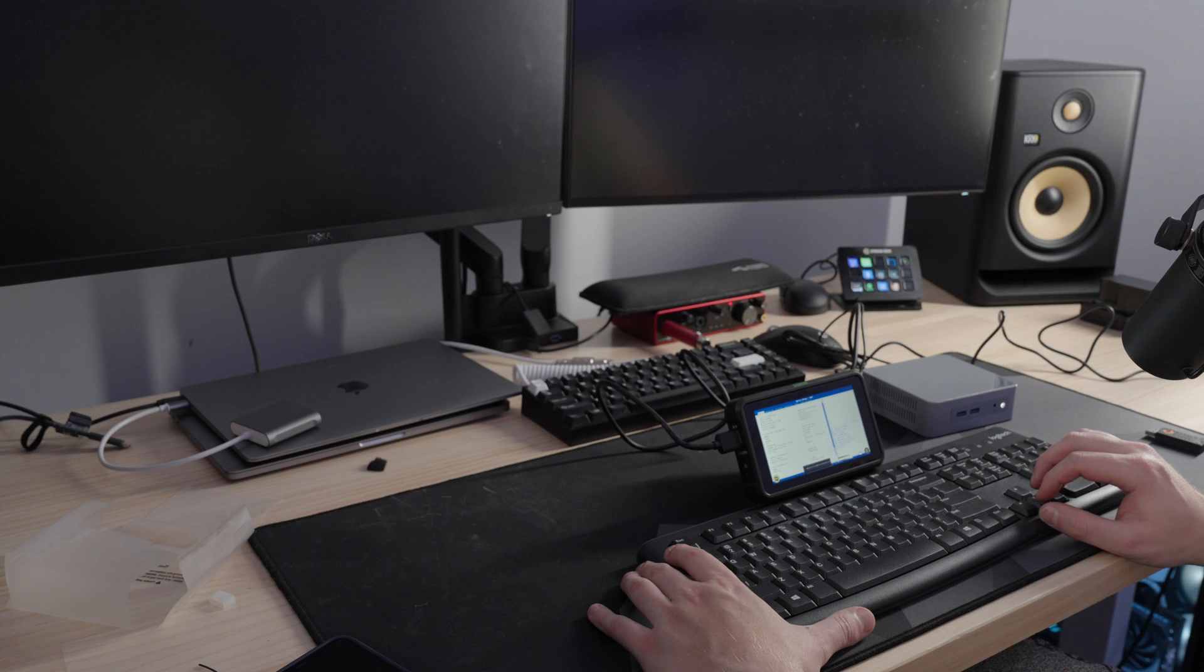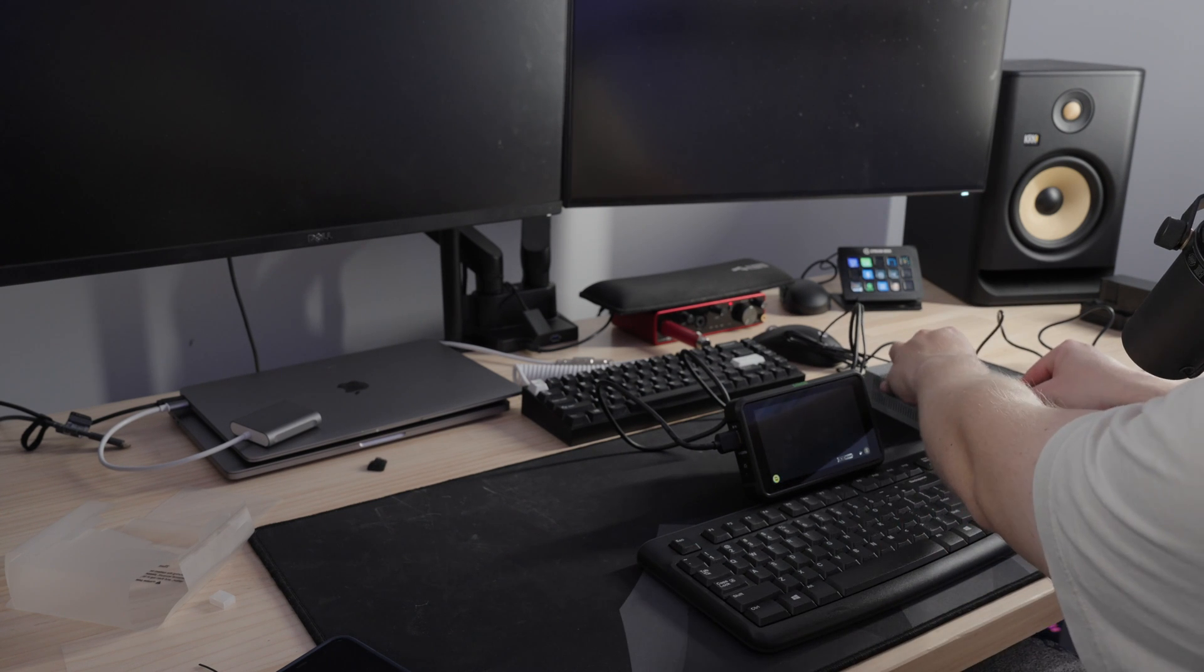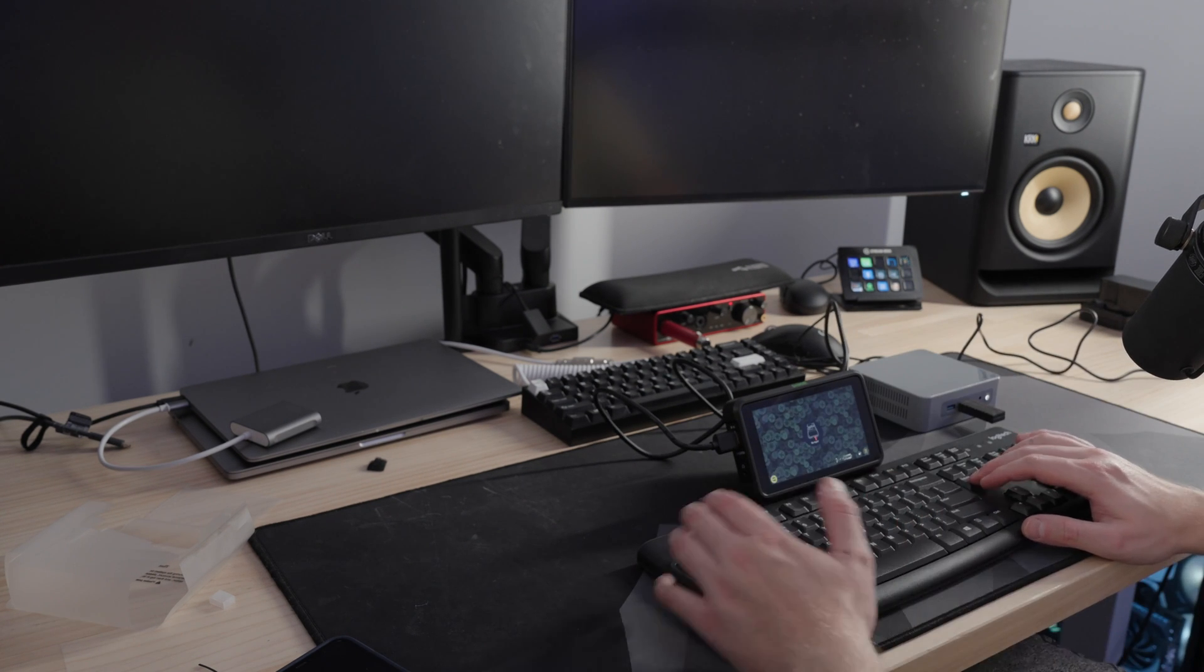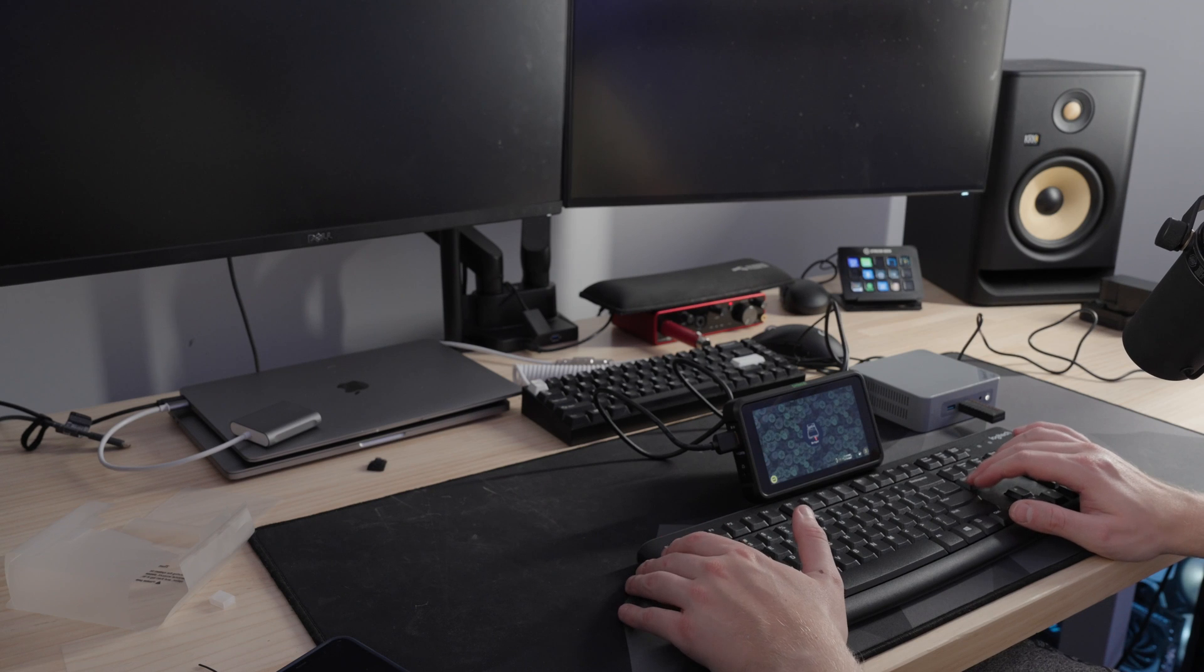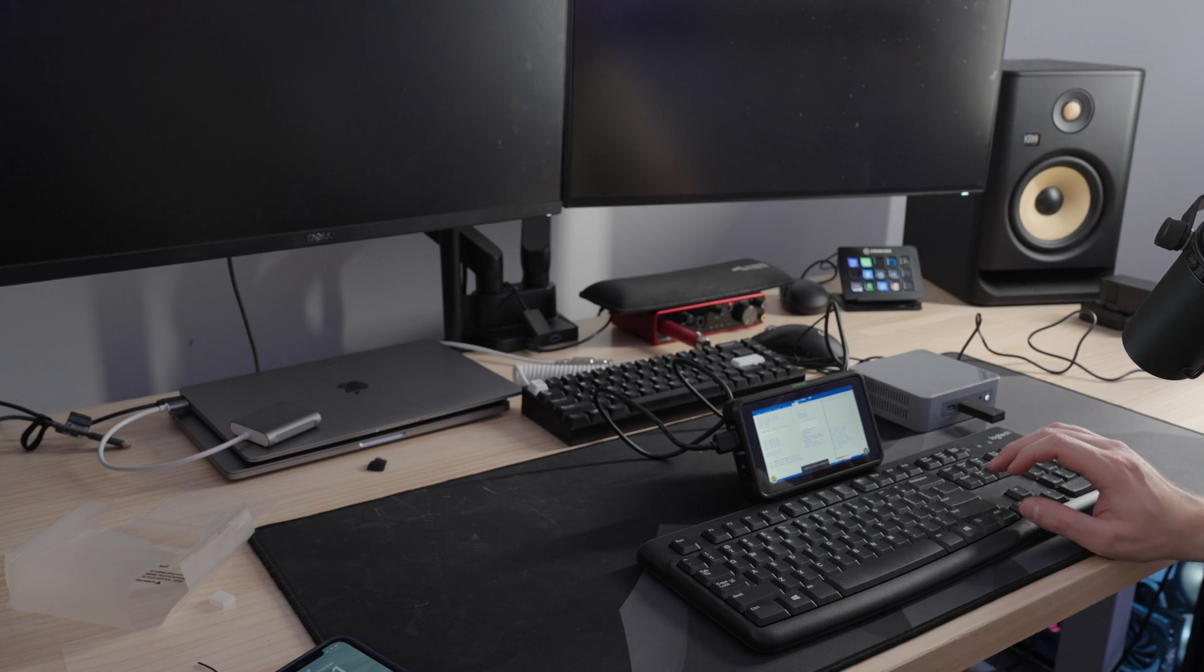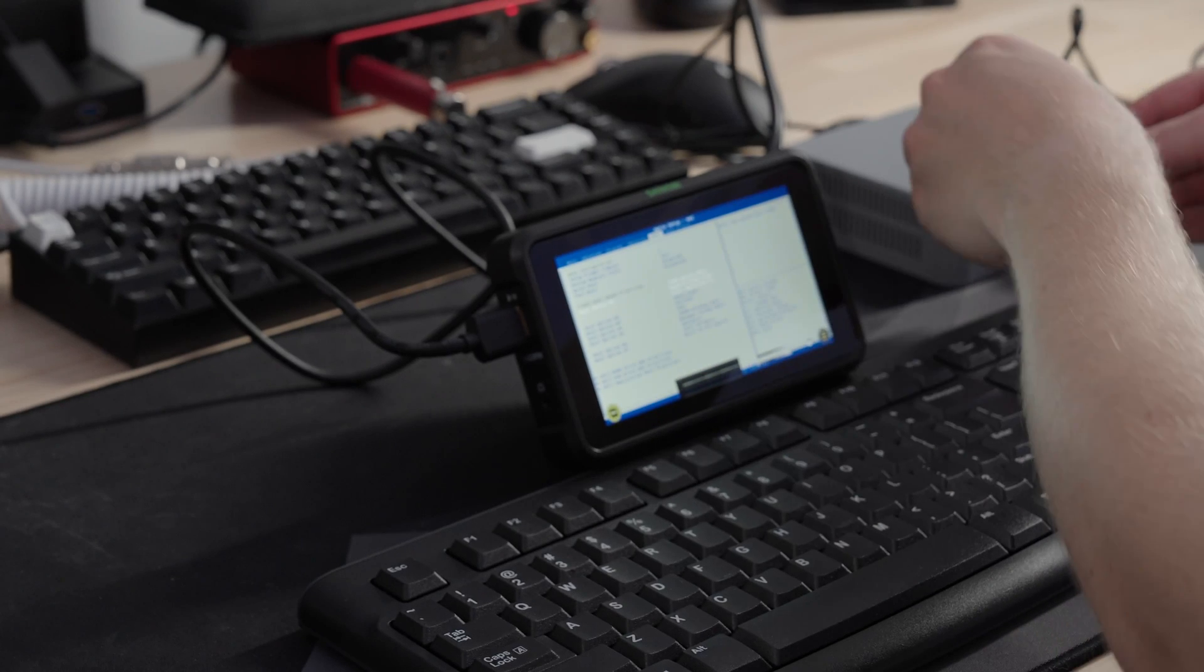Yep. 16 gig memory. I might plug in my USB now. Hit delete. So I can get into the boot menu. I do need to get the USB to install ESXi. So I'll grab that now.